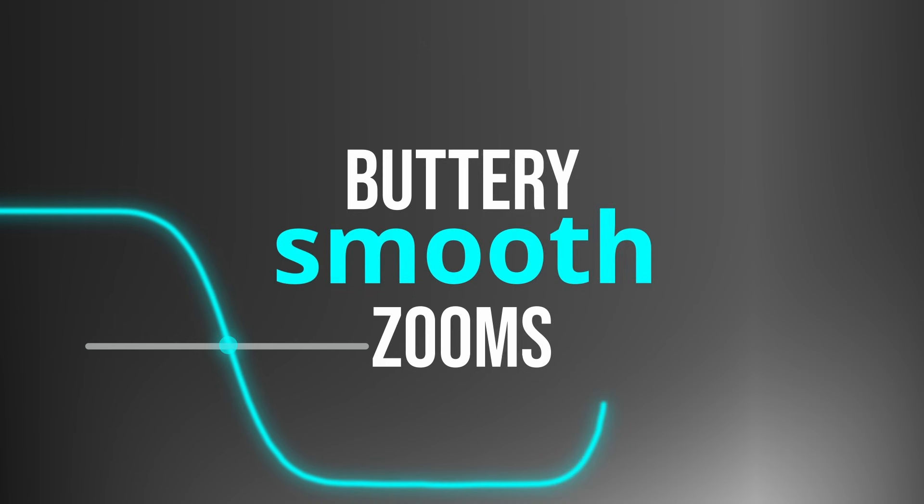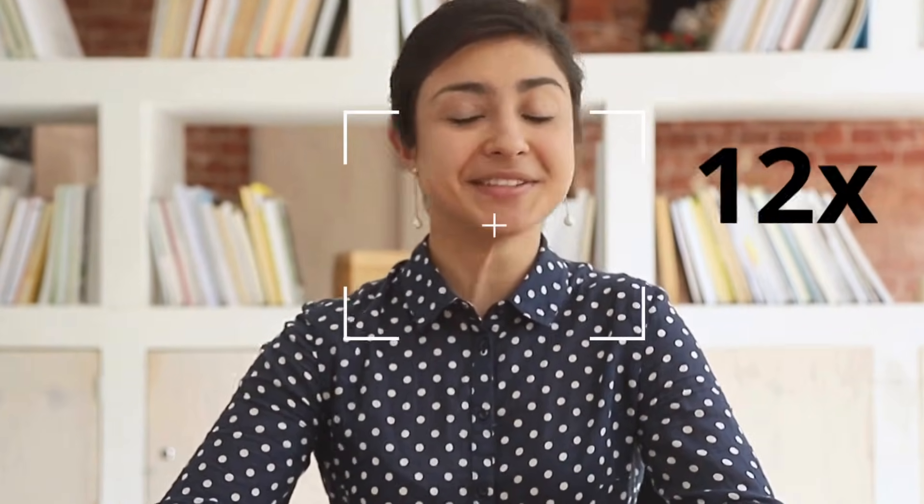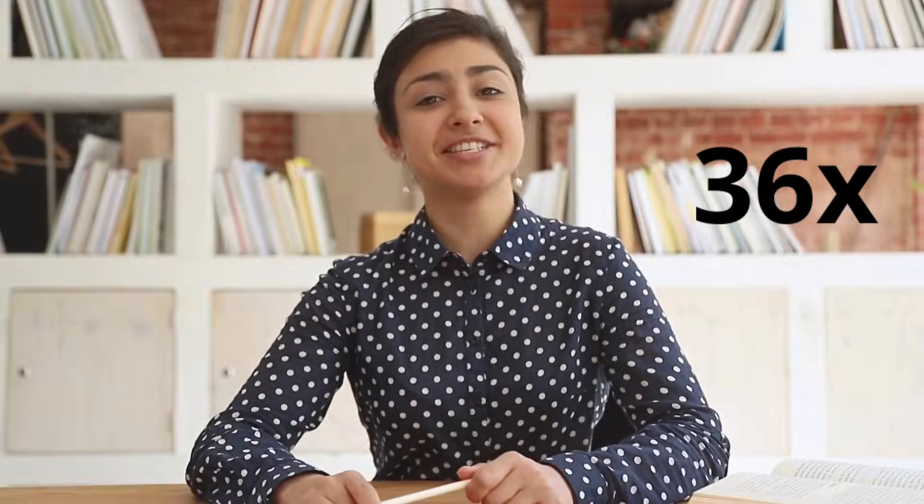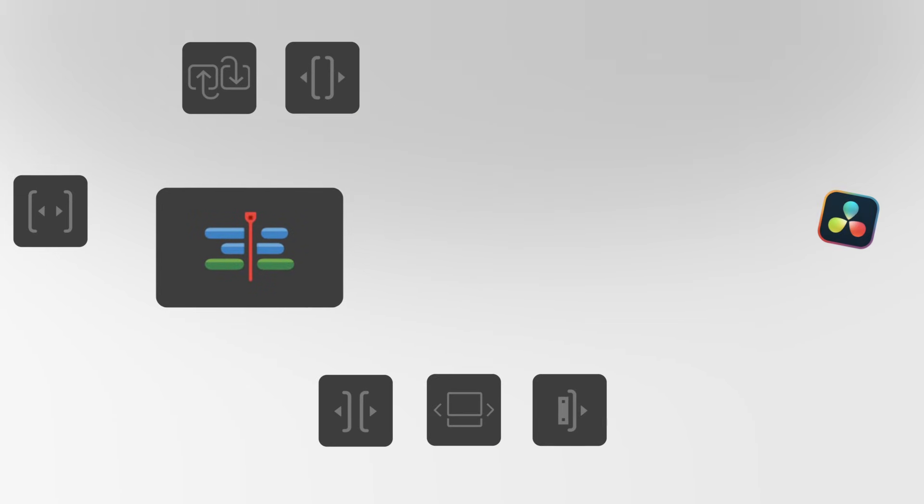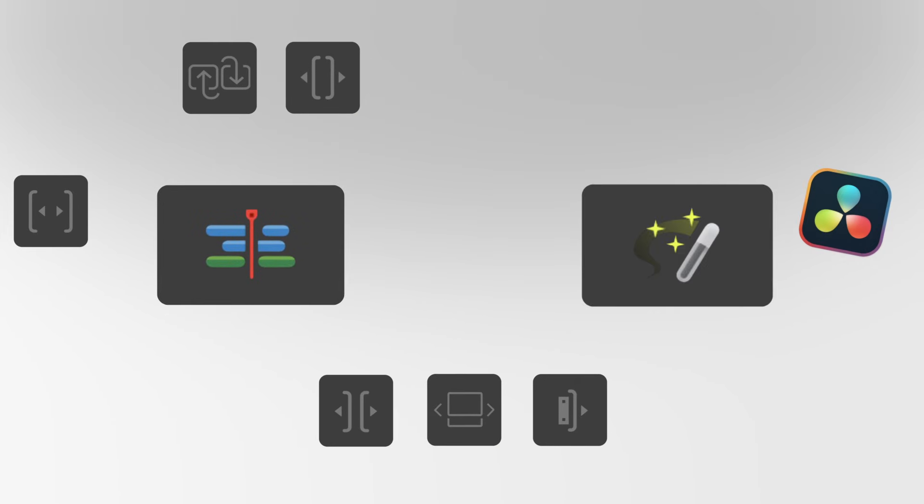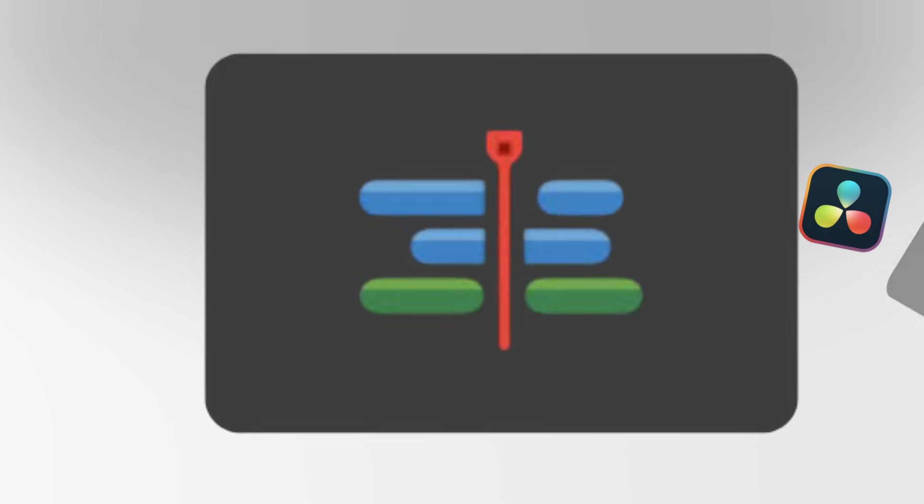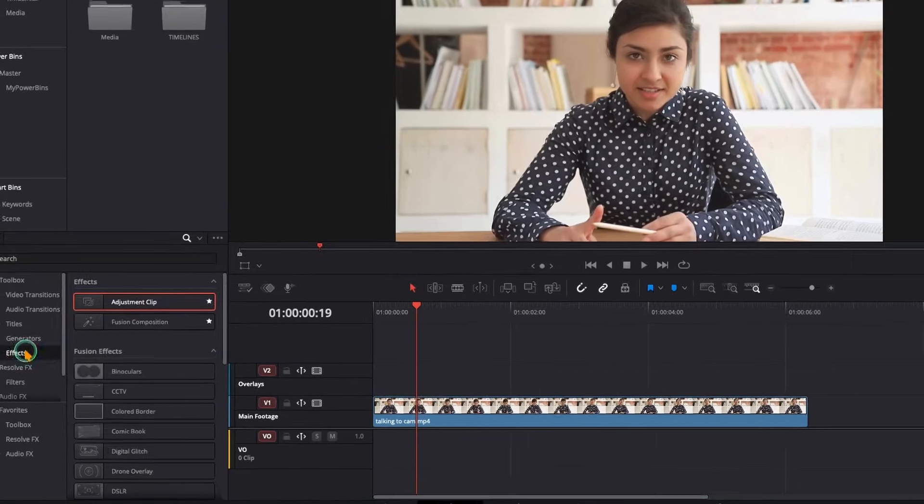You know those buttery smooth zooms that almost every top-tier creator uses, sometimes dozens of times in just one video? You can create it right inside the edit page of DaVinci Resolve—no fusion needed. Let's create one together.